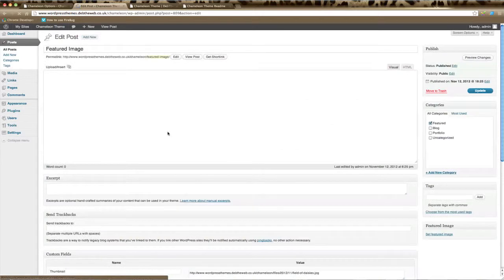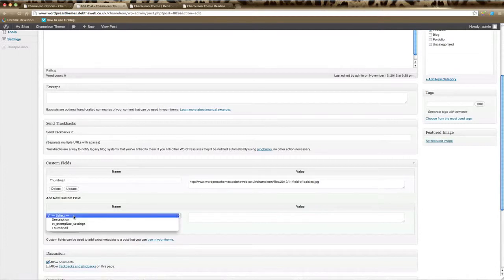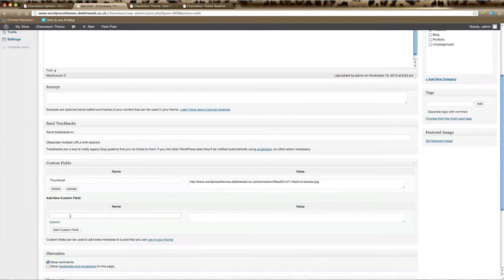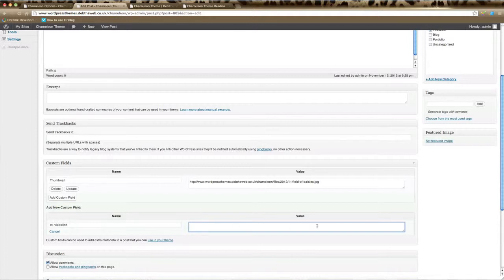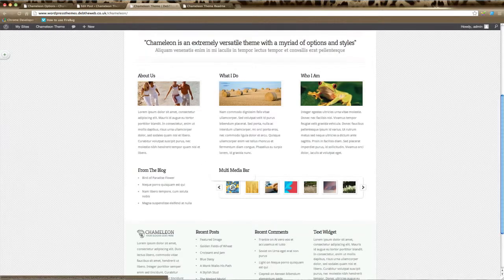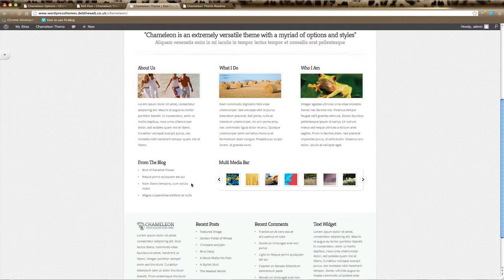If you'd like a video to show on your media bar, go to the post and in the Custom Fields section you'll have an image, but you can also select a video. If the ET video setting isn't listed, click 'Enter New' and paste in 'ET_video_link', then click Add Custom Field and type in the URL of your YouTube or Vimeo link — those are the only two video sites supported. Click Update and that adds the video link to the media bar.